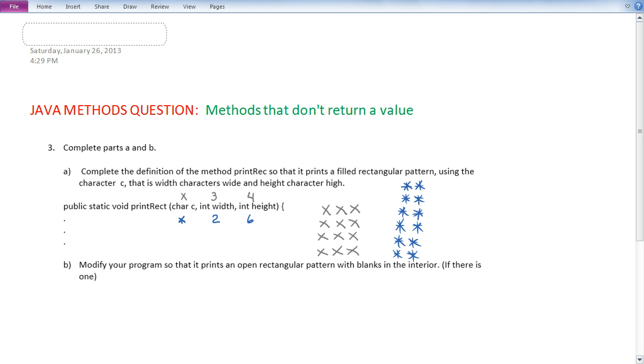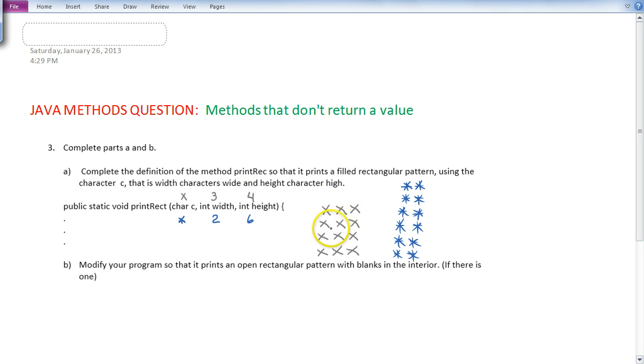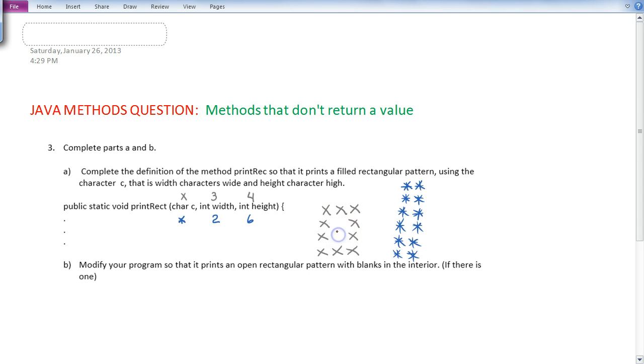So let's take a look at our examples we talked about before. We first have the gray example where the character is x, the width is 3, and the height is 4. In this case, these two x's are interior, so the new modification method, we don't want to print those. If we look at the blue case, notice there is no interior, so it would print out the same as before.